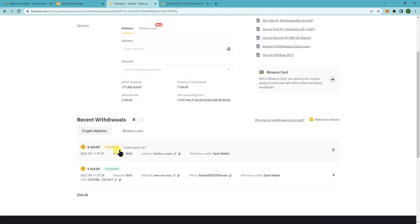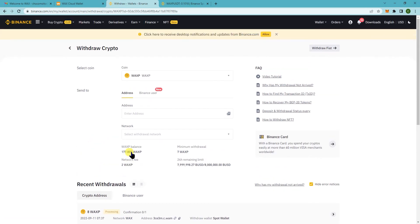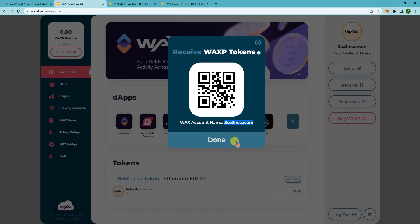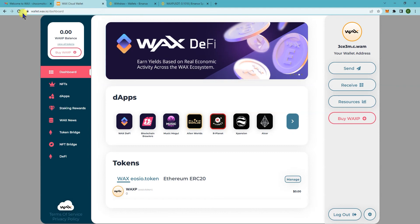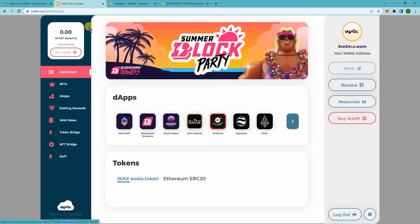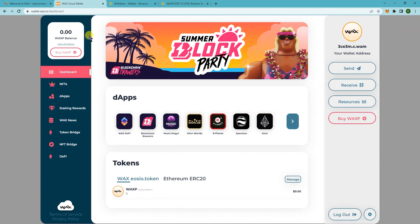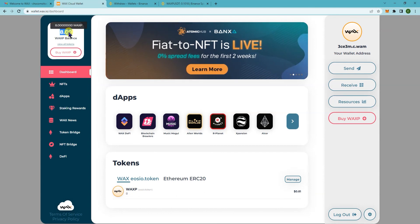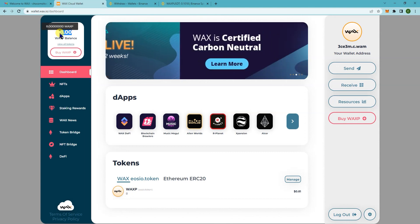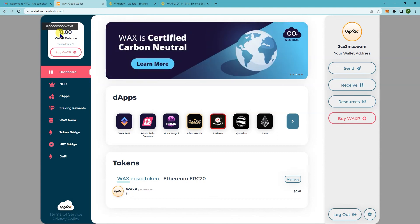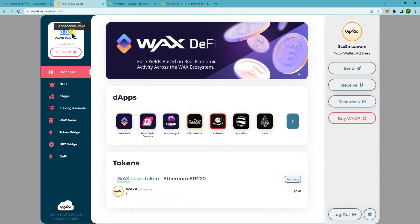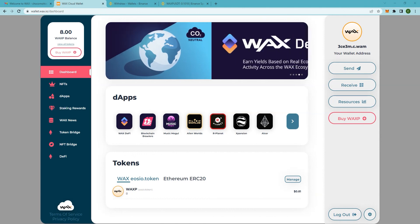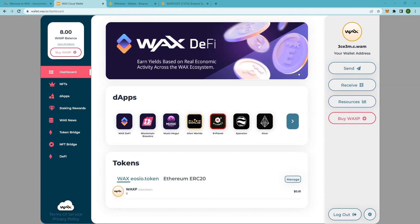You just need to wait for it to be completed here. It will take a minute or two. You can refresh this to check once it's there. There you go, once I click refresh after a minute or so, you can see that the 8 WAXP that we deposited was done successfully. And that's how you would buy the wax token on Binance and then send it to your wax cloud wallet. Alright, thanks.